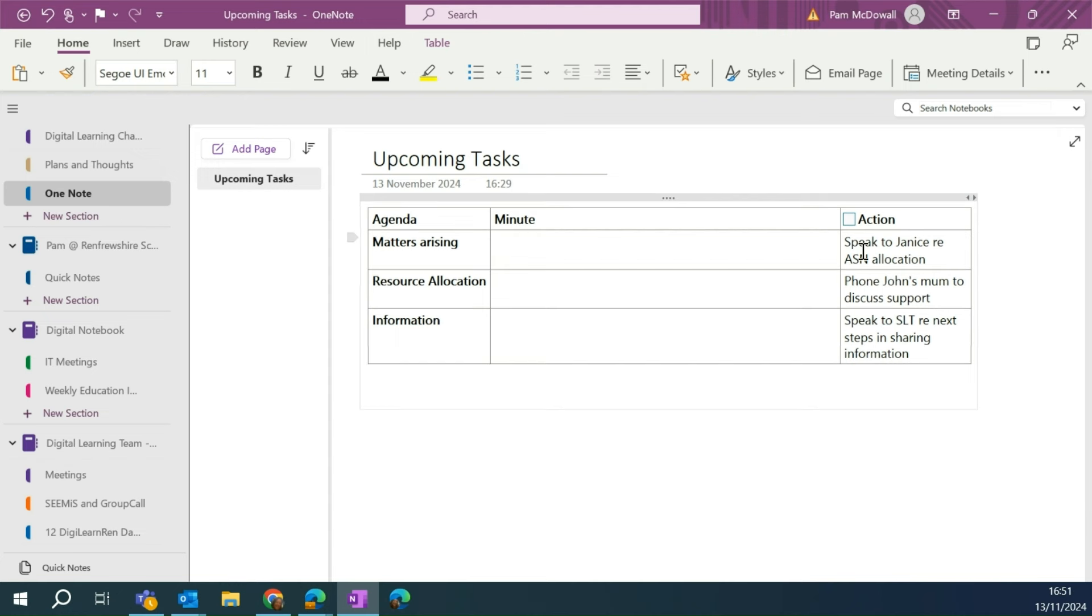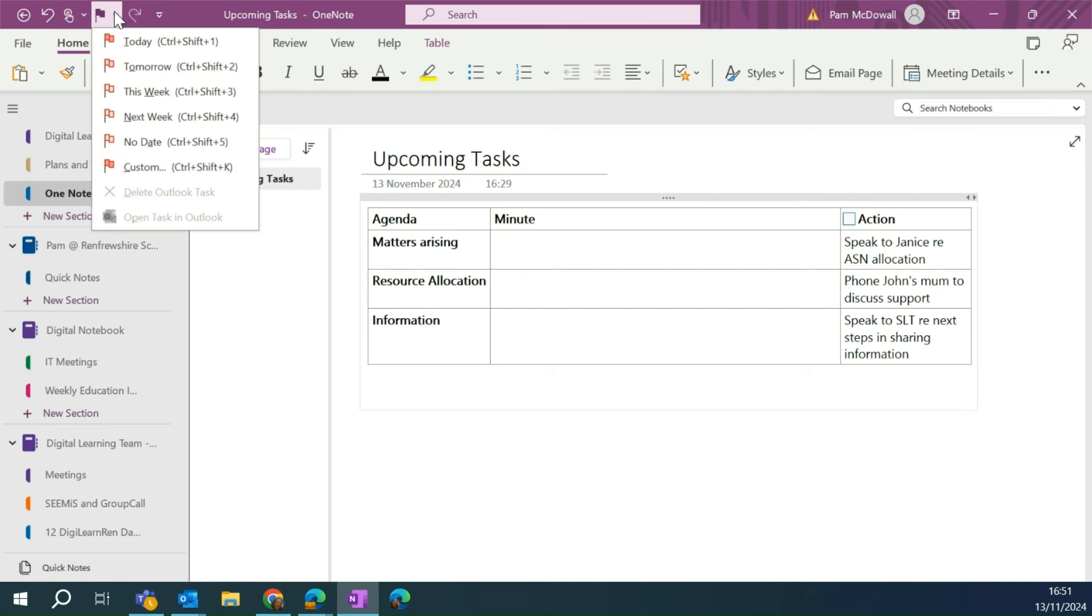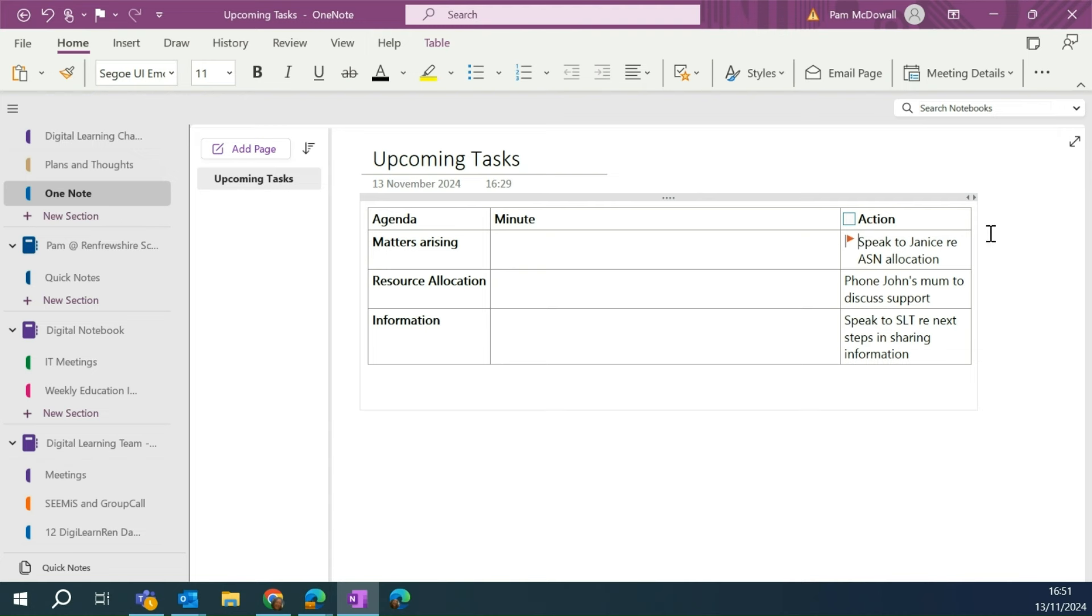So I know that the first one I need to speak to right away. So I'm going to click on that and I'm going to go over to that Outlook Tasks and I need to do that today. So I'm going to simply click today. You'll see it now has a flag on it. So it's now going to be flagged in my Outlook.